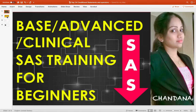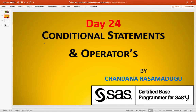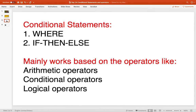Hello everyone. Today we are at the Day 24 class on conditional statements and operators. These conditional statements are used to filter the data. We have two types of conditional statements: WHERE and IF. These conditional statements mainly work based on operators.